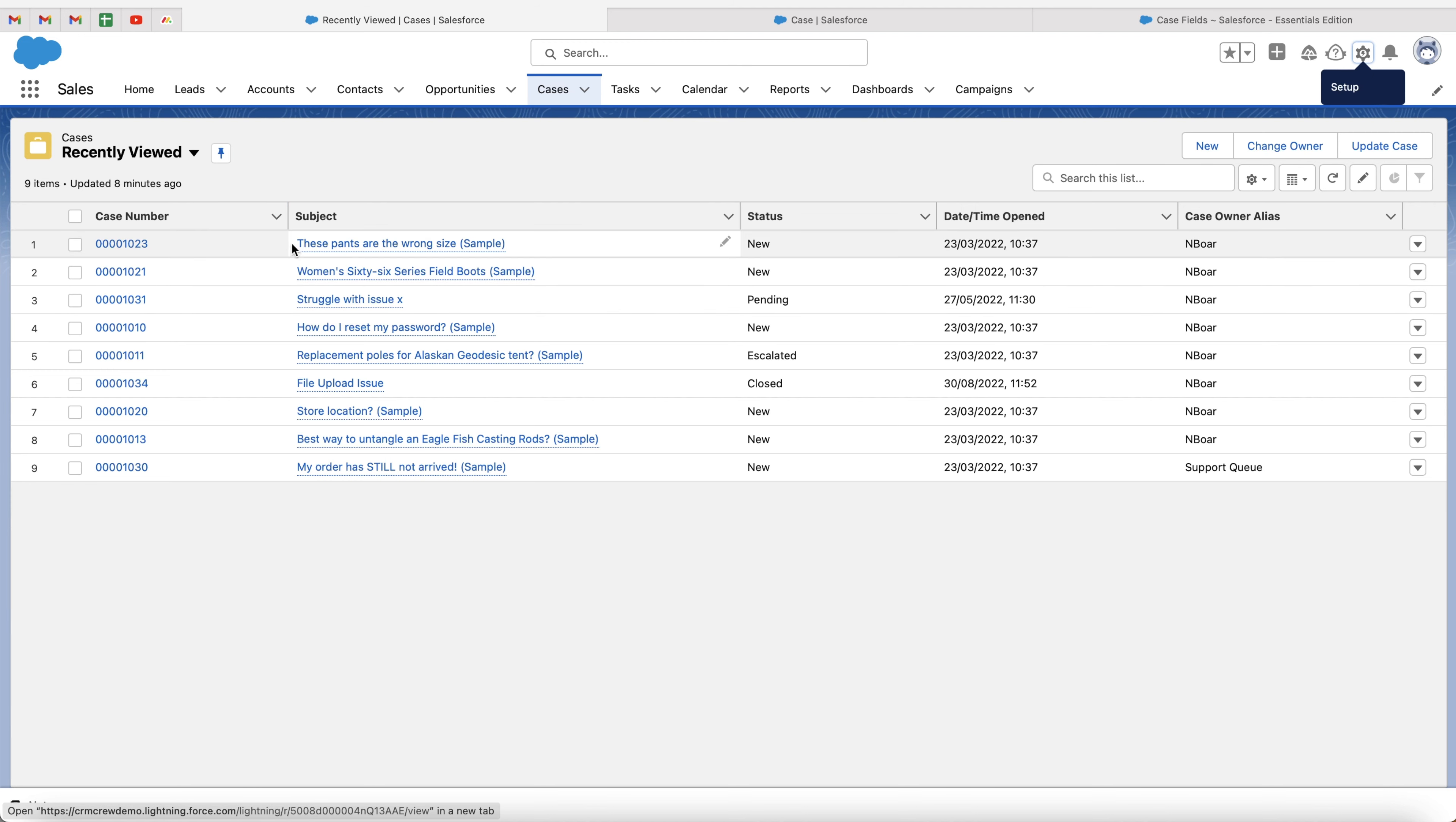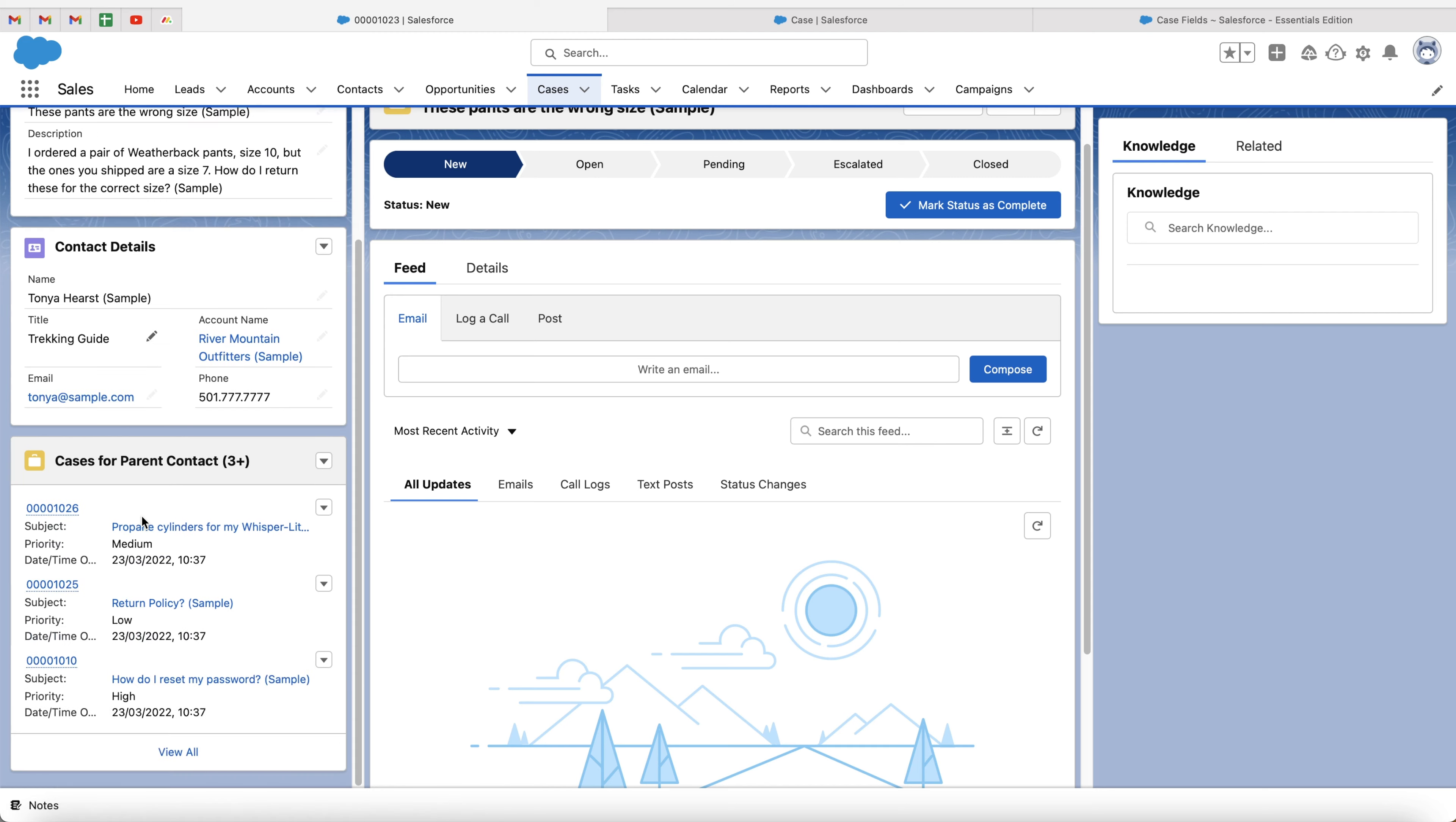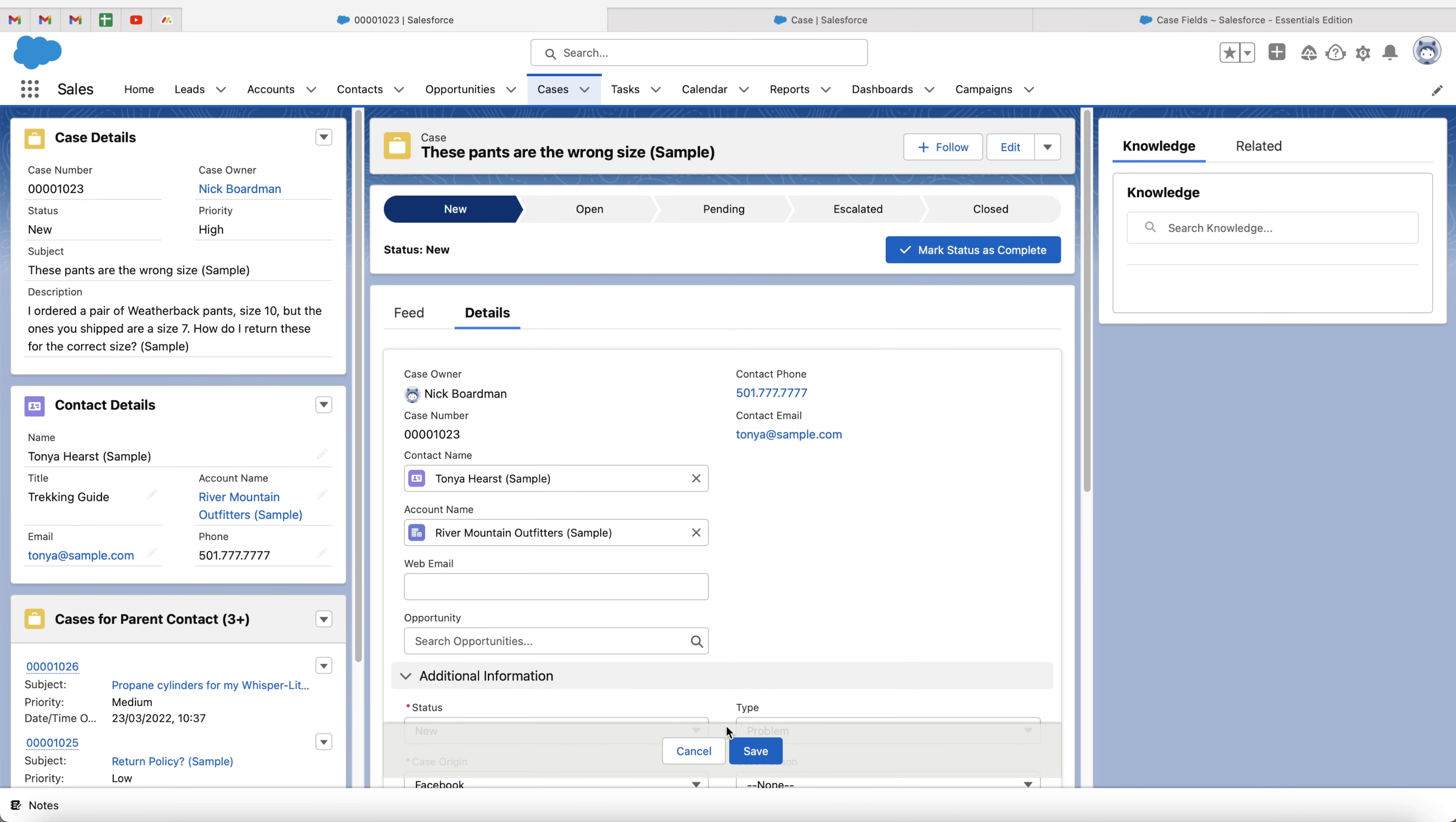So if we head back to cases, just click into a random case, and then we'll probably want to press the refresh button. We should then be able to see the opportunities lookup field. So if we go to the case details, as you can see here, we can now see we've got the opportunity lookup and we can go ahead and look up to an opportunity for this particular case.